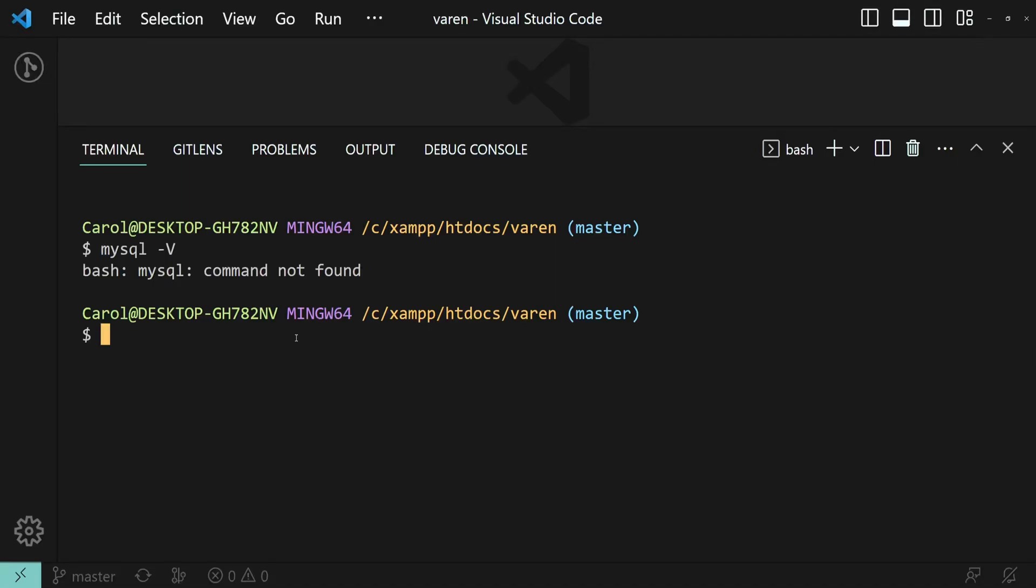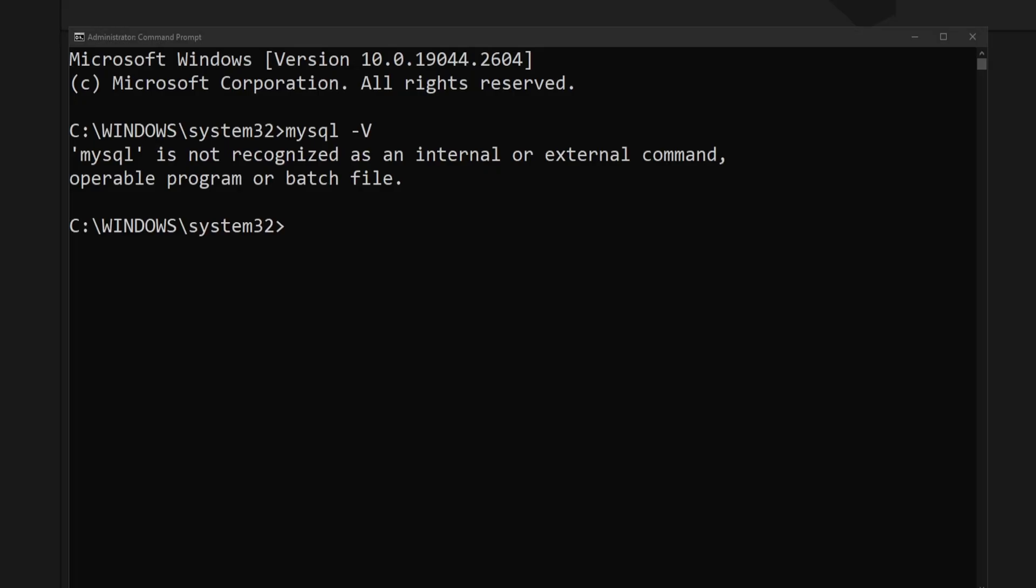Hey there! You probably stumbled upon a bash MySQL command not found error when you try to run MySQL commands from a bash terminal, or the MySQL is not recognized as an internal or external command error when you try to run a MySQL command from a command prompt.